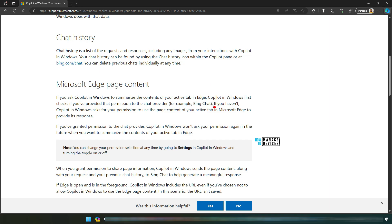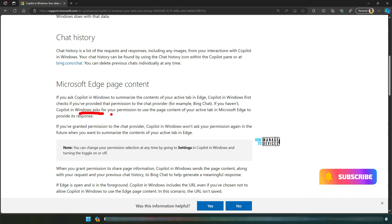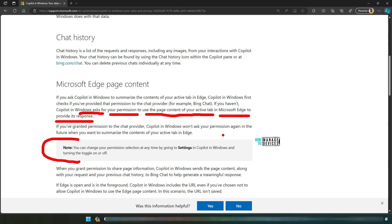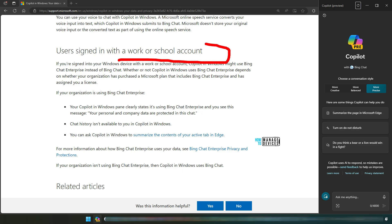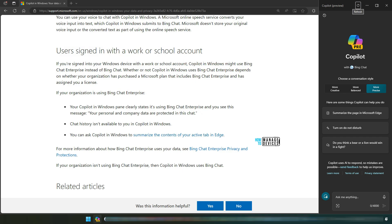This is important. Copilot in Windows will ask for your permission to use the page content of your active tab in Microsoft Edge to provide its response. You can change the permissions later by going to settings in Copilot. If you click on three dots over here, this is the settings option. If you log into a device with a school or work account, it is going to use Bing Chat for Enterprise or Microsoft 365 Copilot.